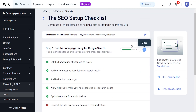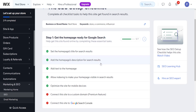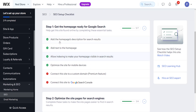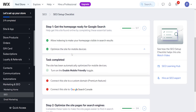The first step was to set the home page title for search results. Then we needed to add the home page description for search results. Then we needed to add text to the home page, allow indexing, and optimize for mobile devices.